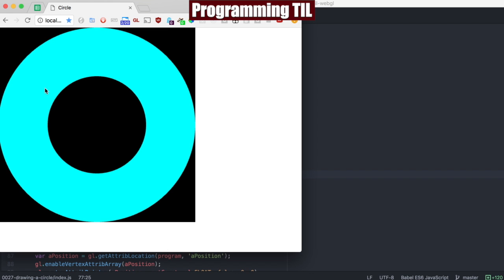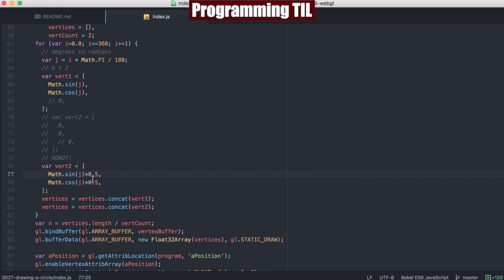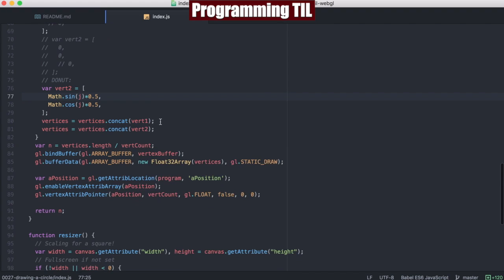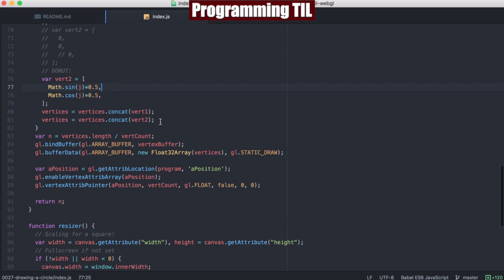You can see this is halfway in between the two — we're taking 0.5 times this, so now we have this nice little donut shape. And that's basically it for this episode. If you like what you saw today, please subscribe, like the video, share it on social media, and go to programmingtil.com and sign up for my newsletter. Have a great day.